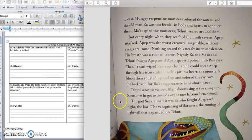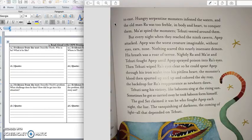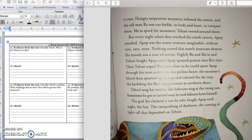And we're on that second page, and now we're looking for the problem. Hungry serpentine monsters infested the waters, and the old man Ra was too feeble, in body and heart, to conquer them. Ma'at spied the monsters, Tehuti veered around them. But every night, when they reached the ninth cavern, Apep attacked. Apep was the worst creature imaginable, without eyes, ears, nose. Nothing scared this nearly insensate demon.